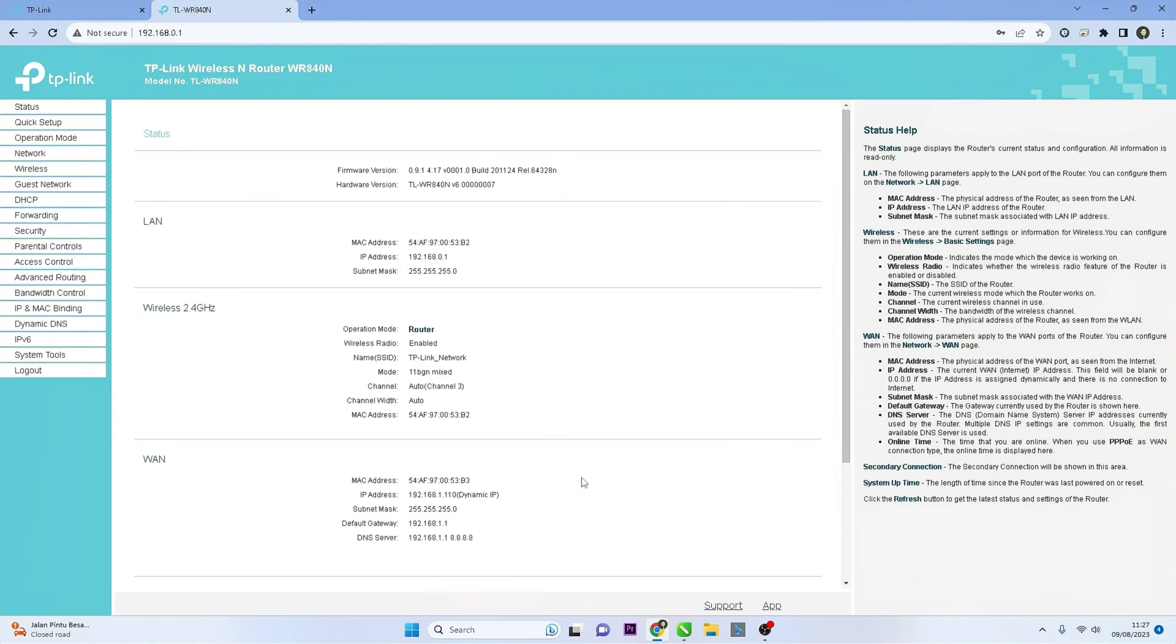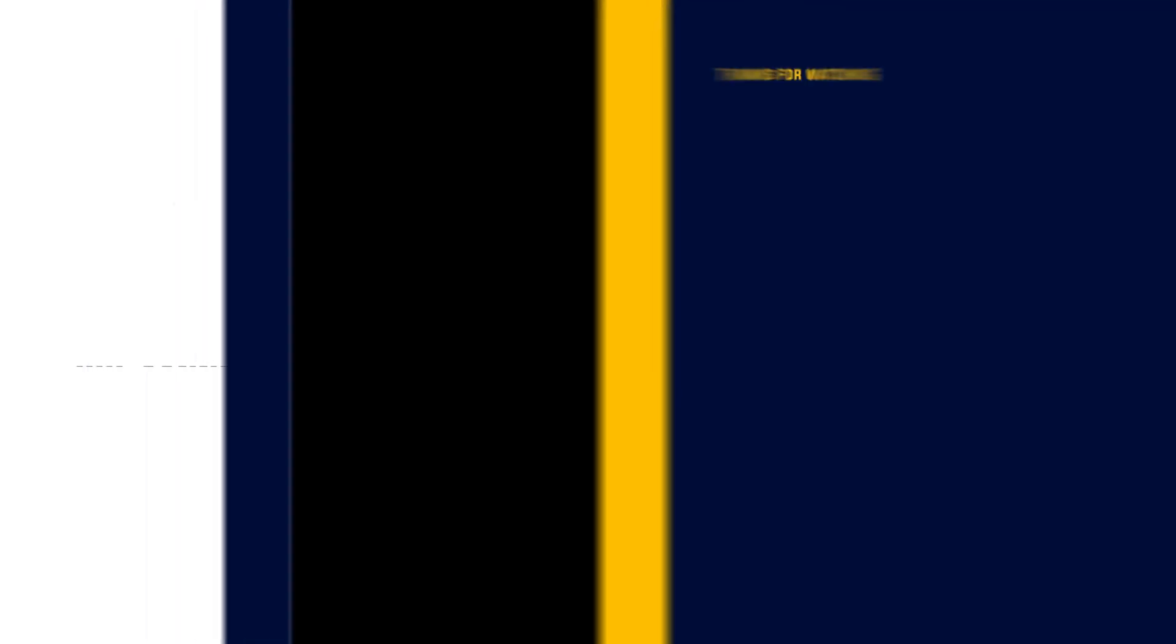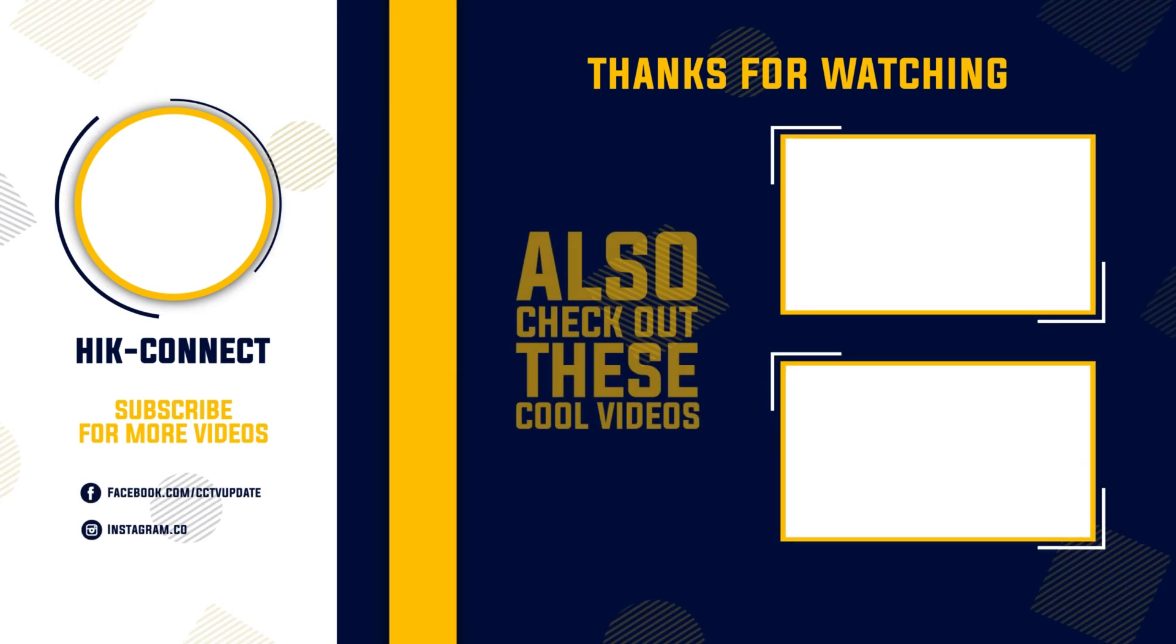Please remember to subscribe to my channel, give it a thumbs up, and share it with your friends on social media. Thank you for watching, and see you in the next video. Bye-bye.